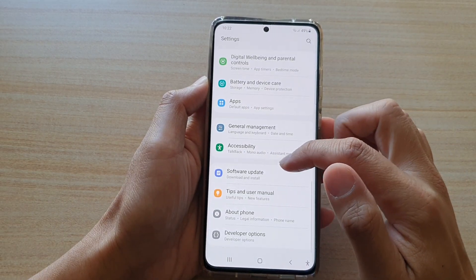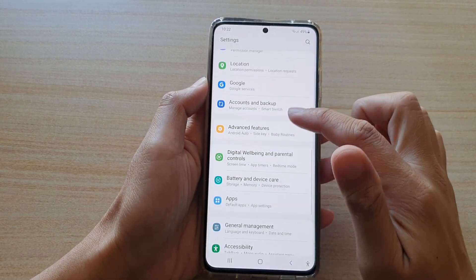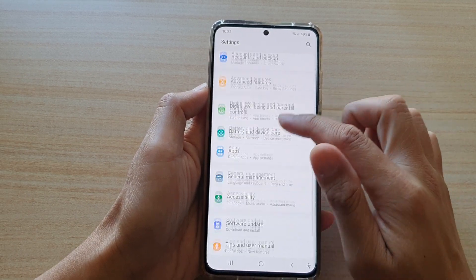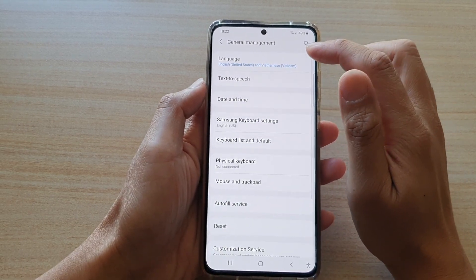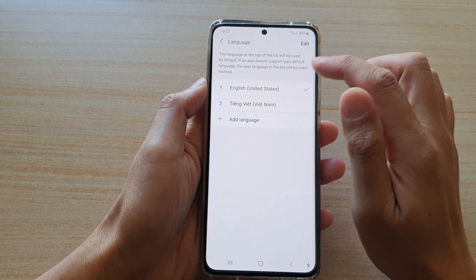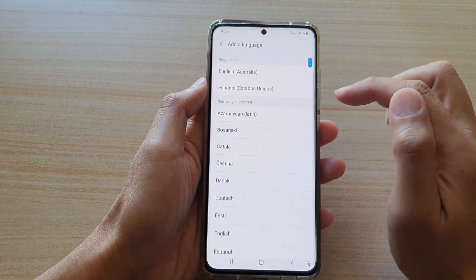Next, go down and tap on General Management. Then tap on Language. Next, tap on Add Language.